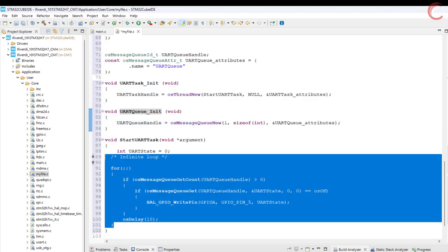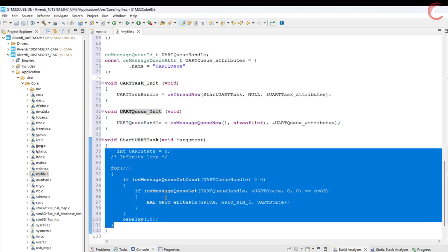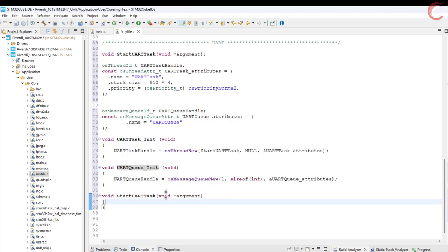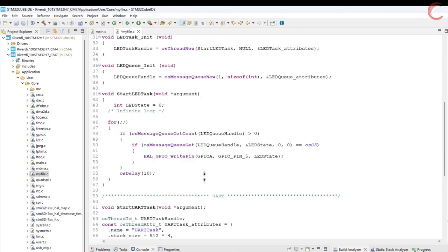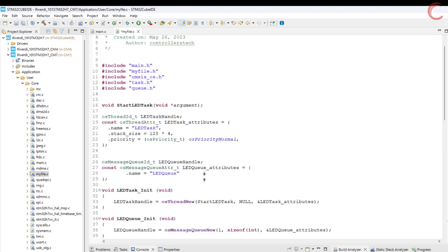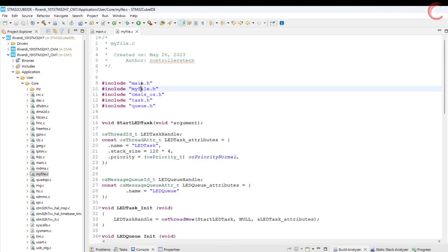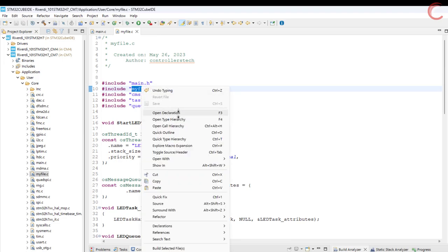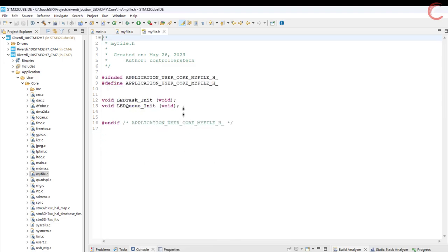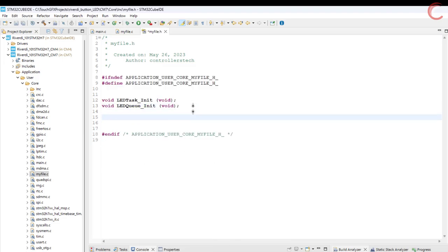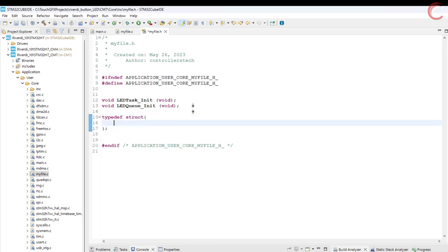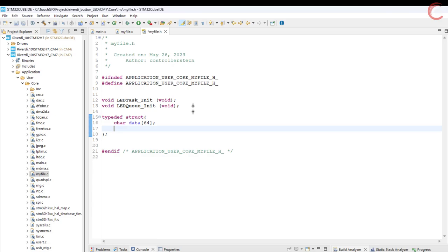And finally we have the task function, which we will write from scratch. Since we will be sending the data in the string format, we need to create a structured queue. I have covered this in my touch GFX video, you can see on the top right corner. Here the structure consists of two elements, a character array to store the data and an integral variable to store the length of the data.